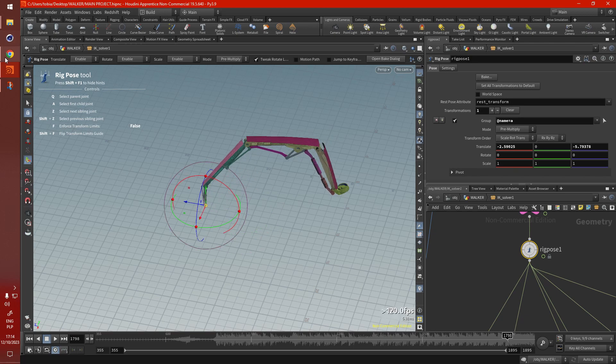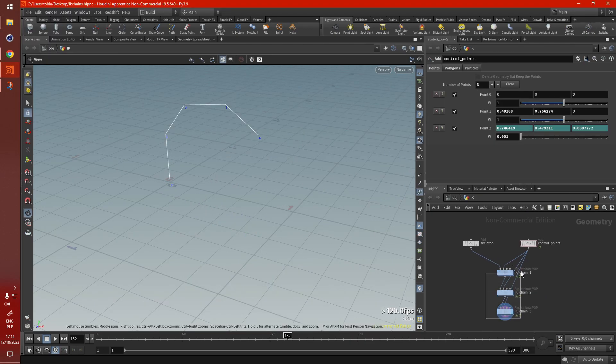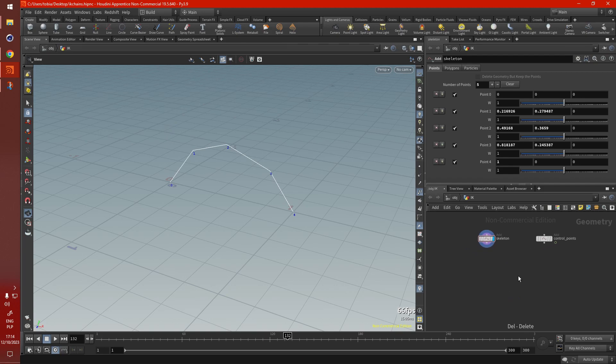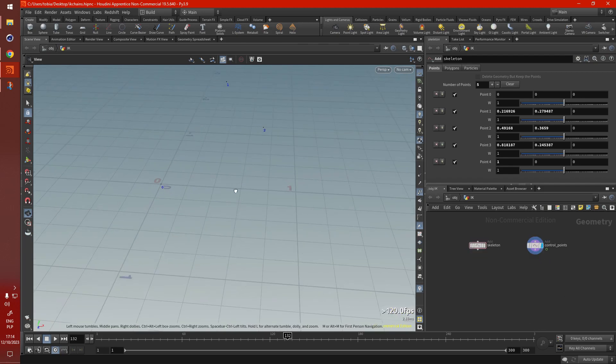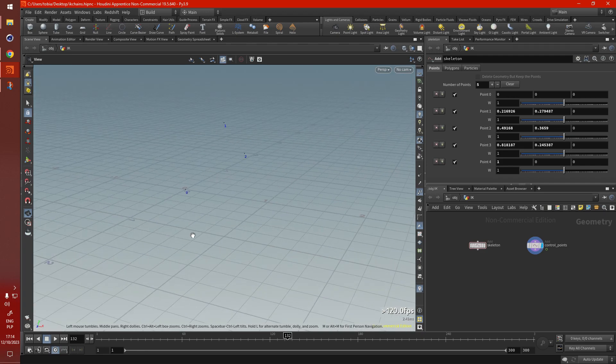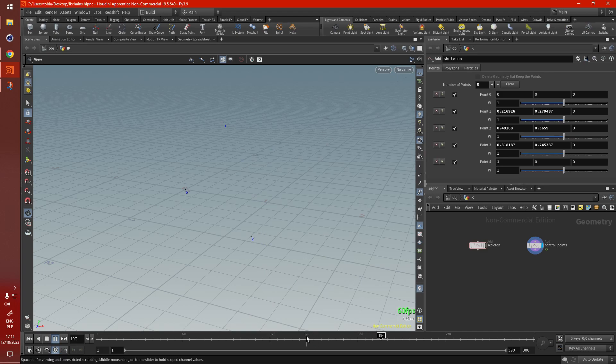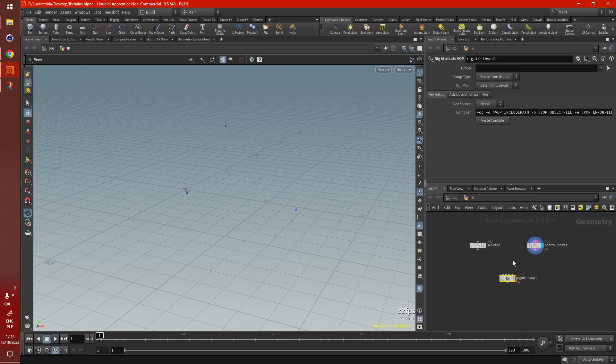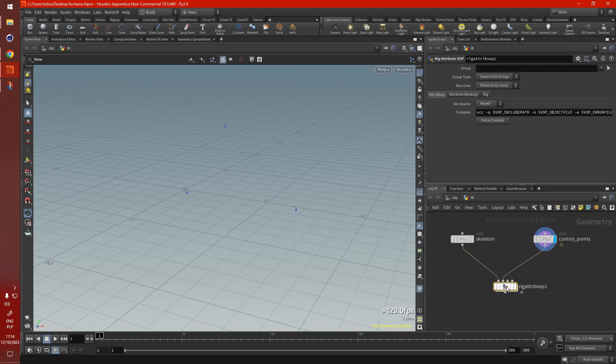So let's get started. Let's delete all these and start over. What we need is our skeleton and our control points here. I've just made a simple animation with the target point, just for demonstration purposes. Now we need our rig attribute VOP node, this is where all the magic will be happening.